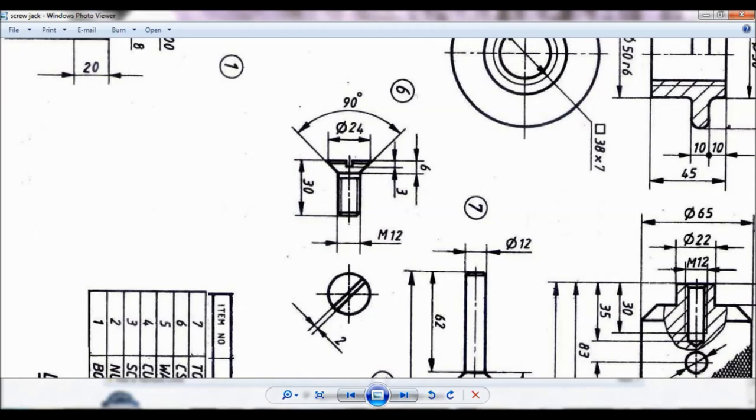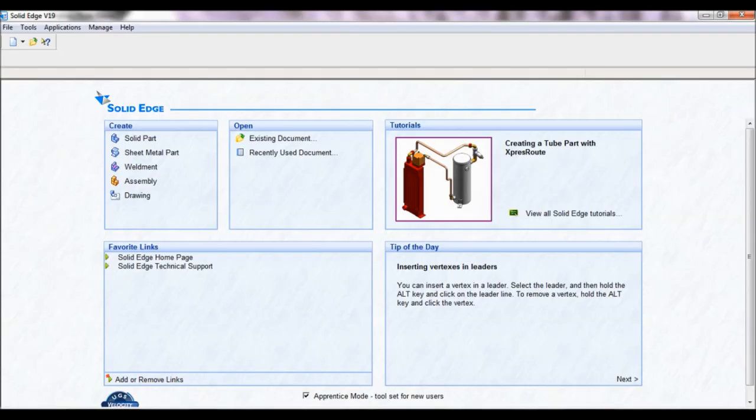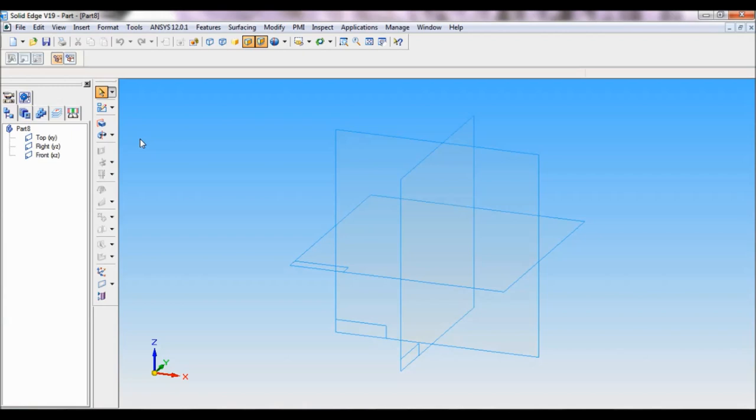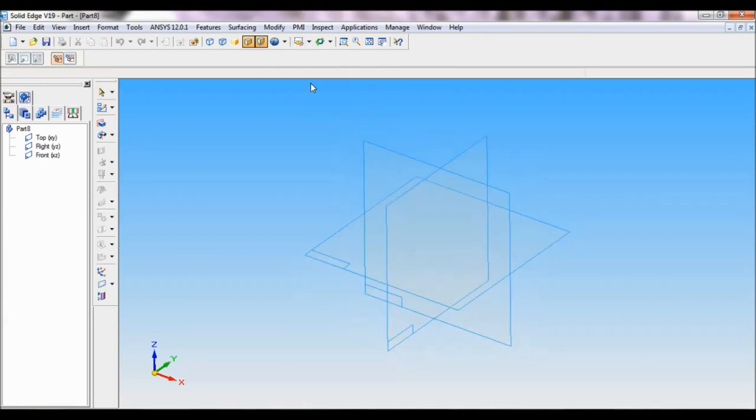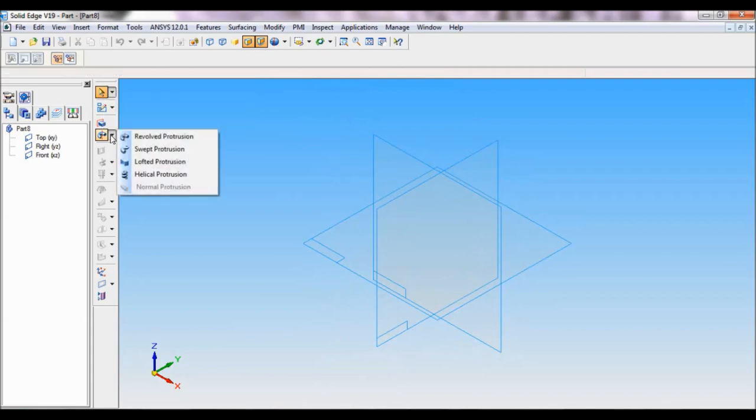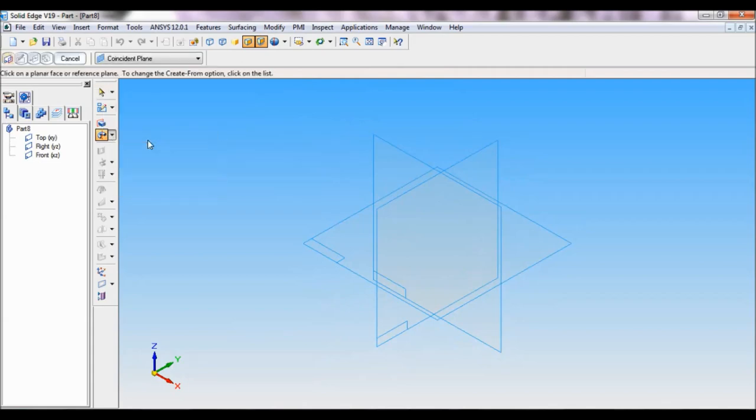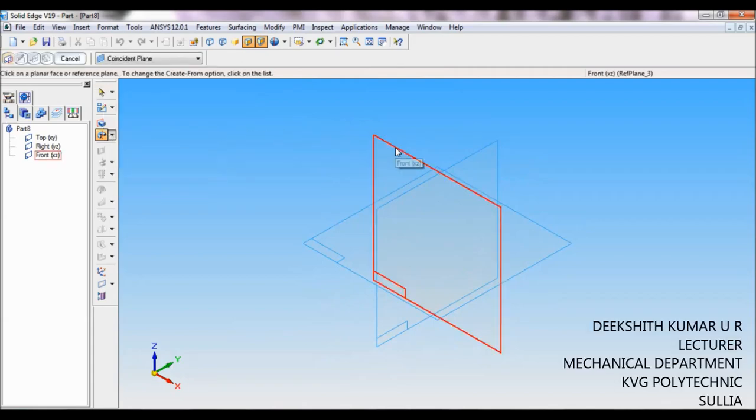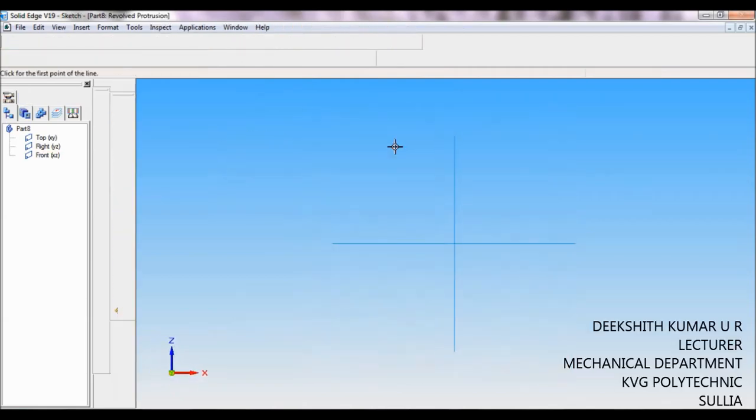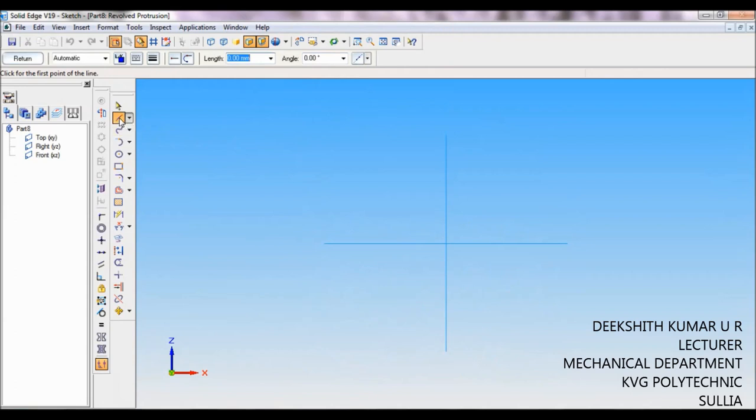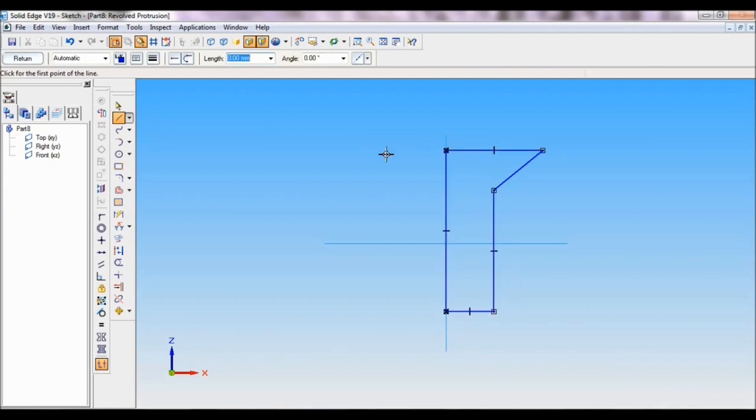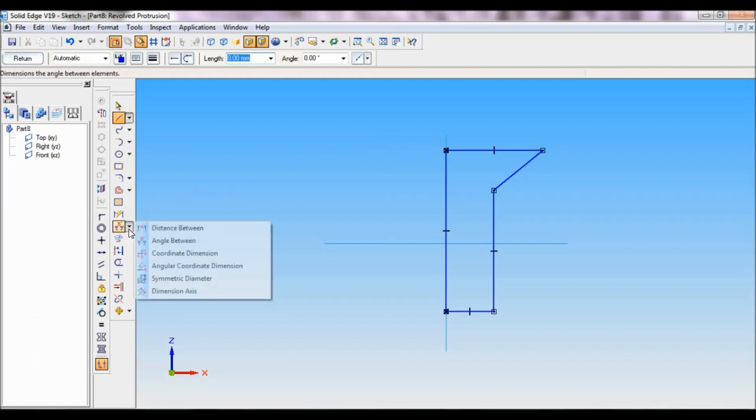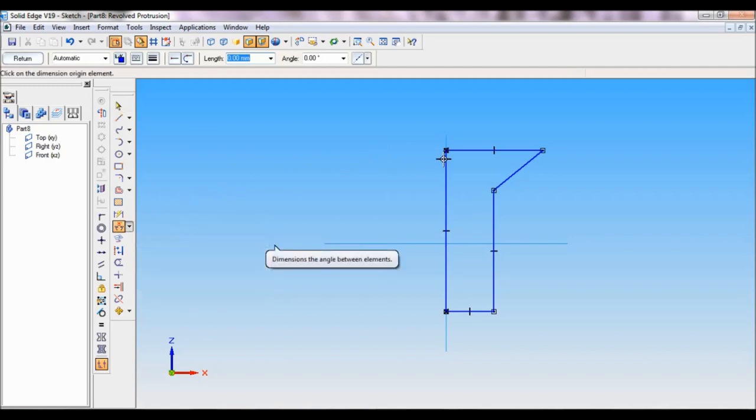Go to Solid Edge, click on solid part, go to named views and set as ISO. Click on revolve protrusion, select front reference plane. Using line you have to draw the profile like this. So this is the profile. Now I will fix the dimension.